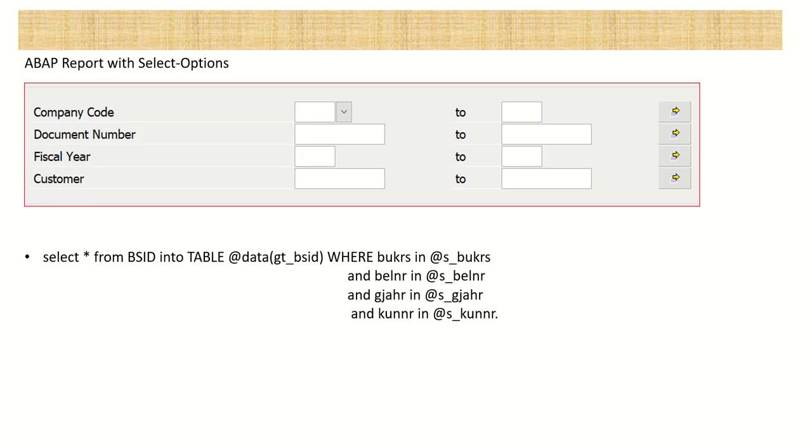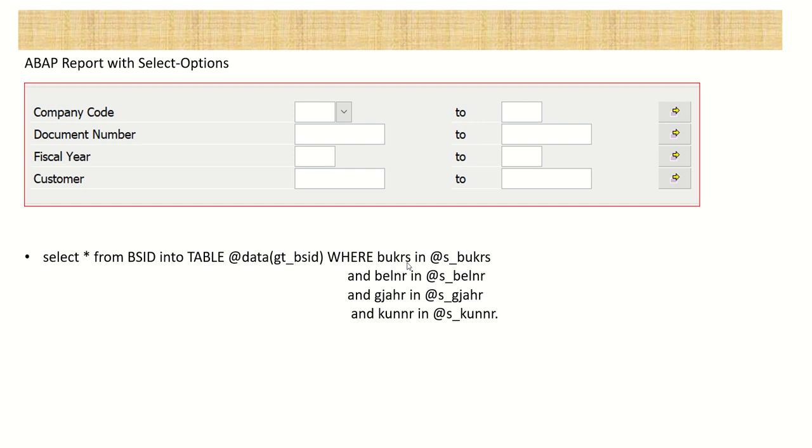If you are making any ABAP report where on the selection screen, if we have select options where we can enter the from and to value on the selection screen, based on that in the select query, in the where clause we write our query like where bukrs in s_bukrs, belnr, based on the name which we have assigned to the select options. So this concept we use in our normal ABAP programming to pass the where clause with the select options.